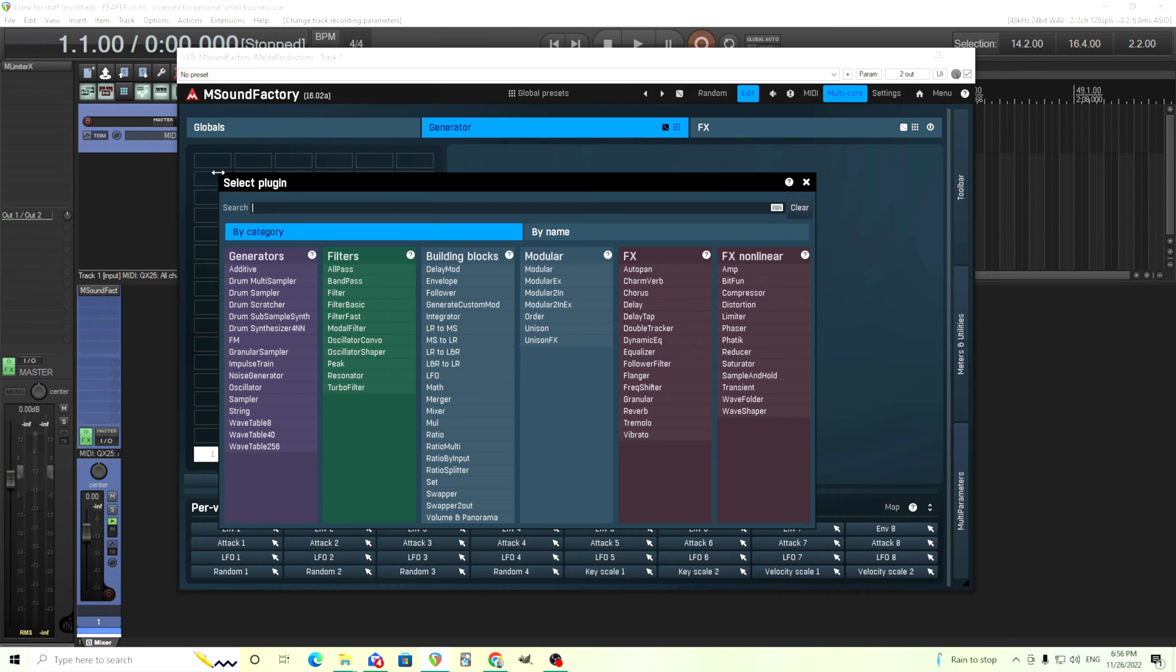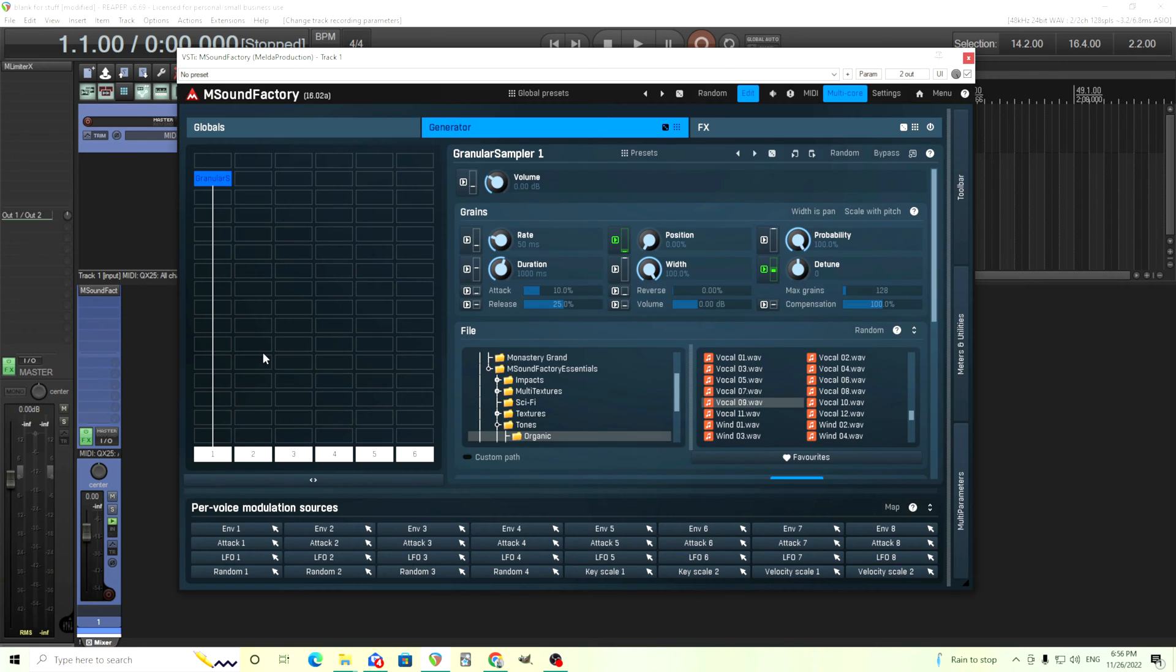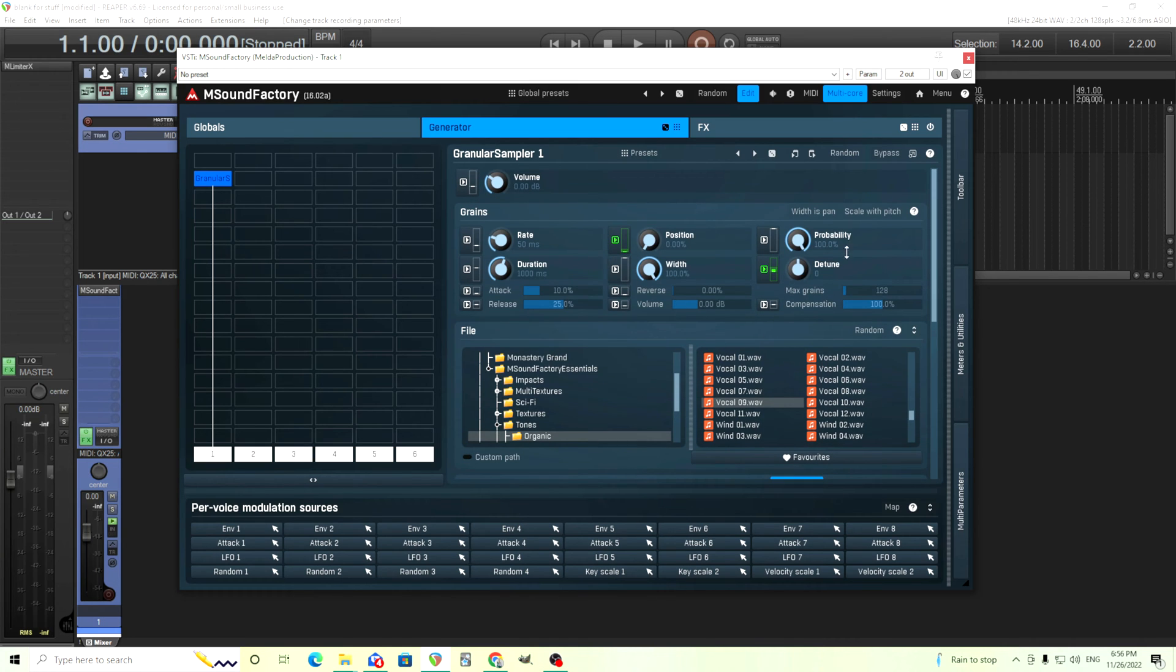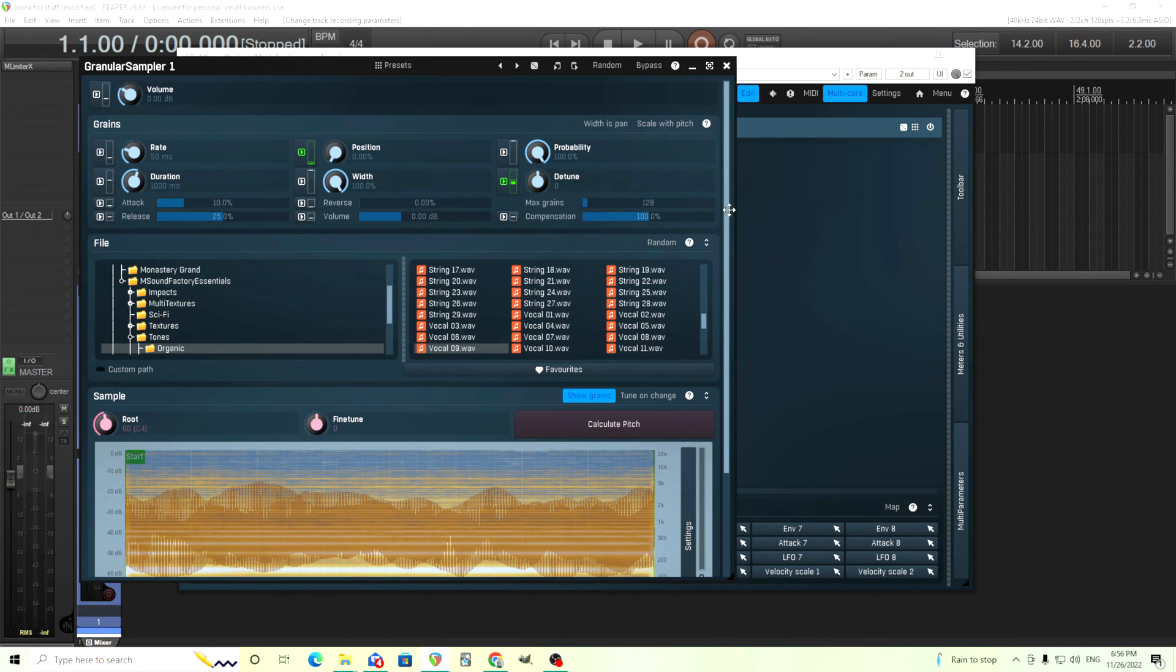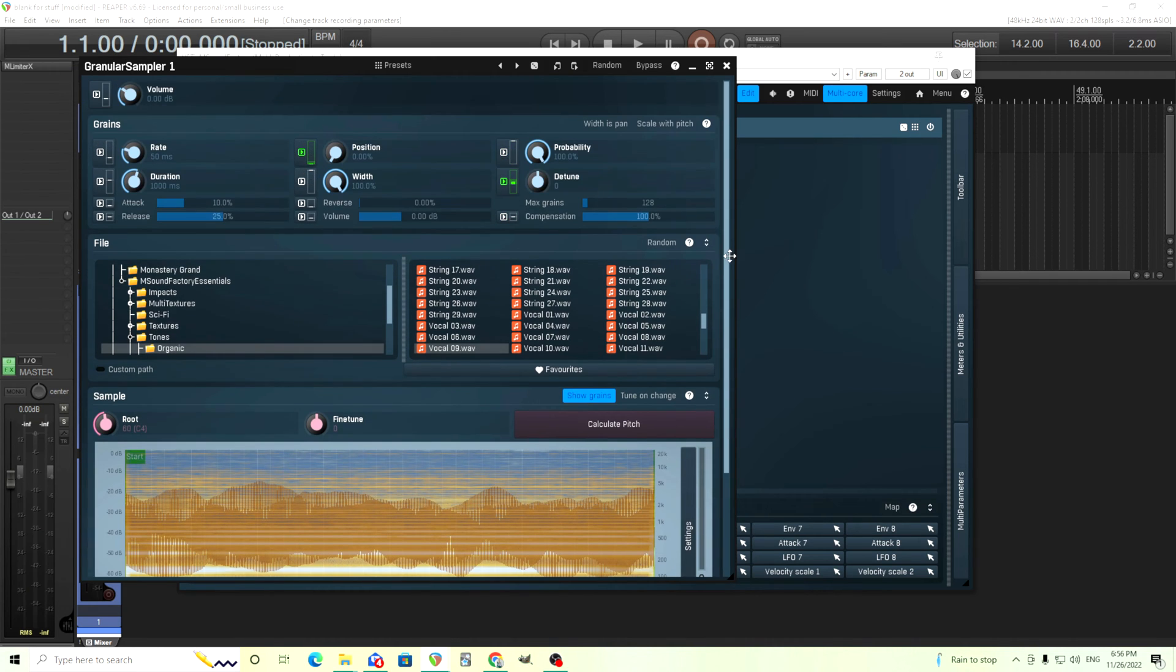Now let's just add one in so we see it right here in the generator section where it should be, and it's the granular sampler. So let's open it. Here we go. Now one thing about this is it's really big, so I was like where's the rest of it? But you pop it out here. You can scroll down, but I prefer to pop it out and there's even stuff down here.